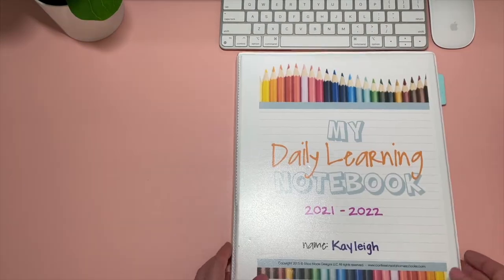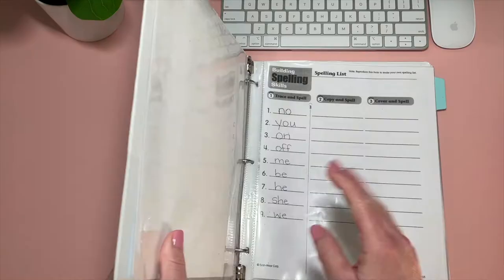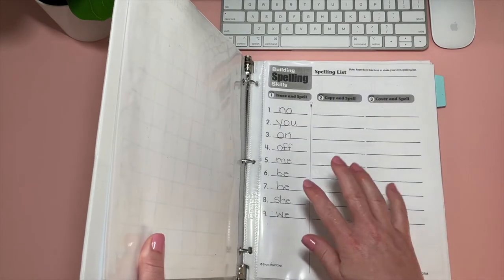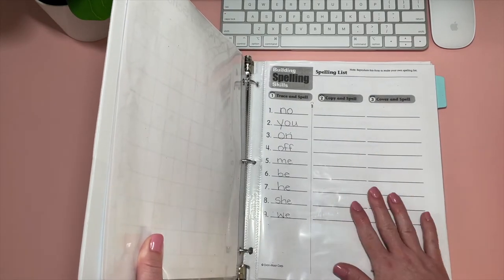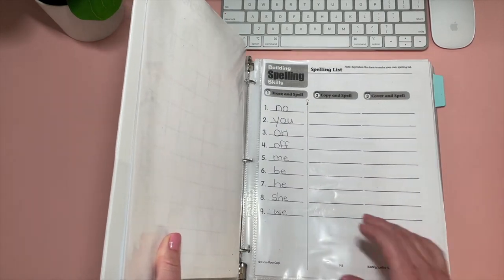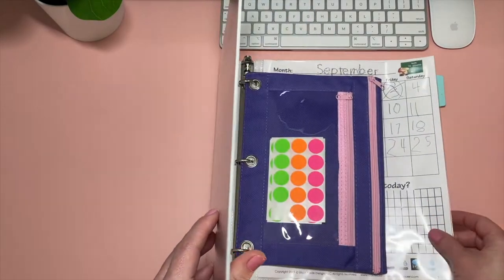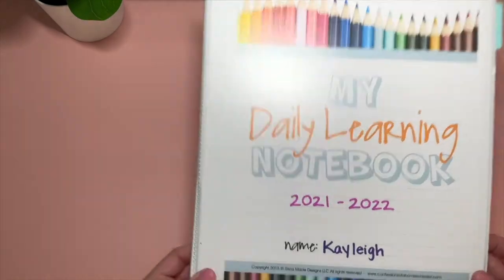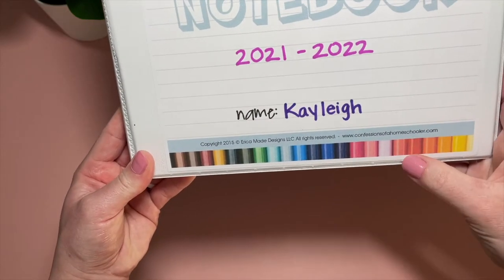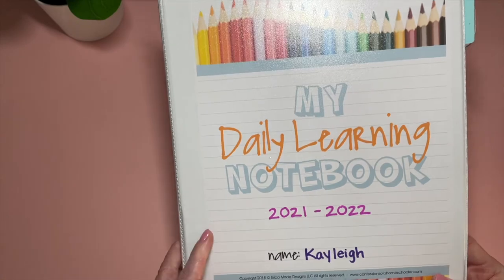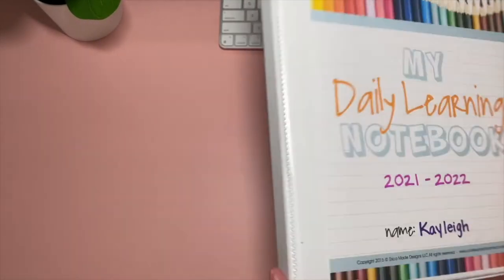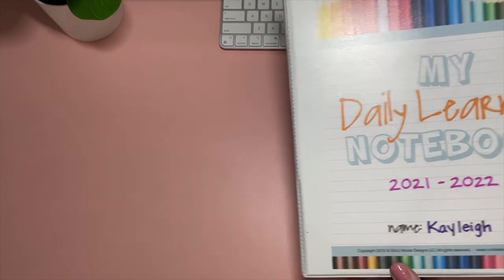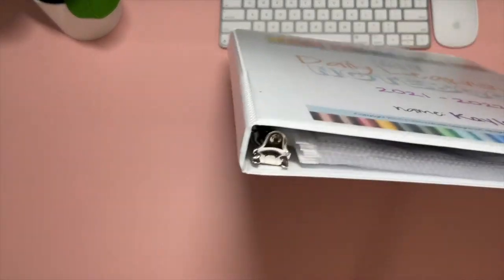And that's everything in this notebook. But this one we do pull out every day for these first few pages. So that is my daily learning notebook. I'm gonna make sure I mentioned that this is separate in my own edition, this one page. But everything else is from Erica with Confessions of a Homeschooler. And this is the elementary one. And this is also in a half inch binder. So it is compact.